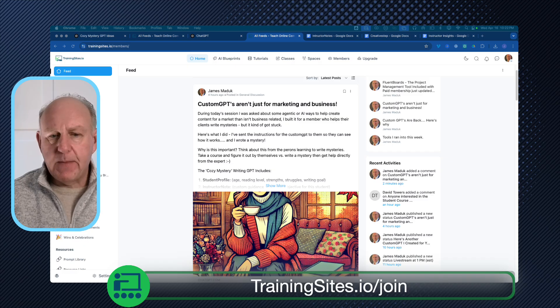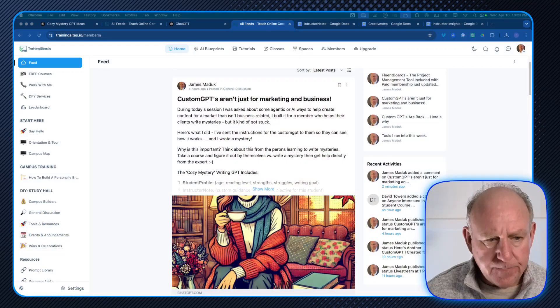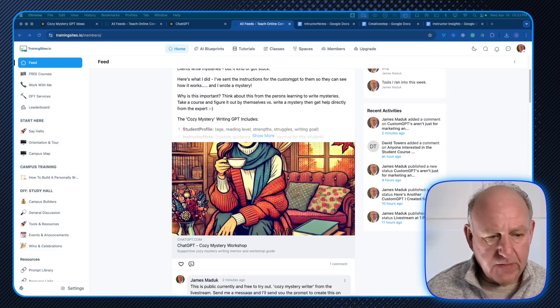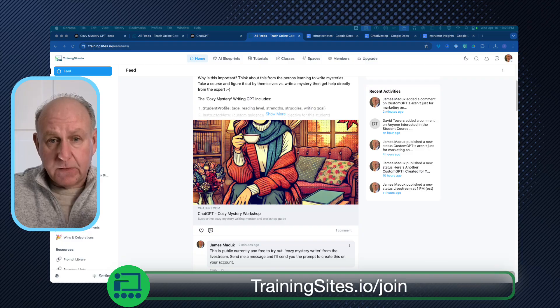Courses are fine, content's fine, but I think people want to get past the content as quickly as they can and get doing what they need to do, with focused energy and guidance when they need it. And this is exactly what we did. So if you take a look on the screen here, and I have the link — if you haven't already, please make sure to go to trainingsites.io/join.